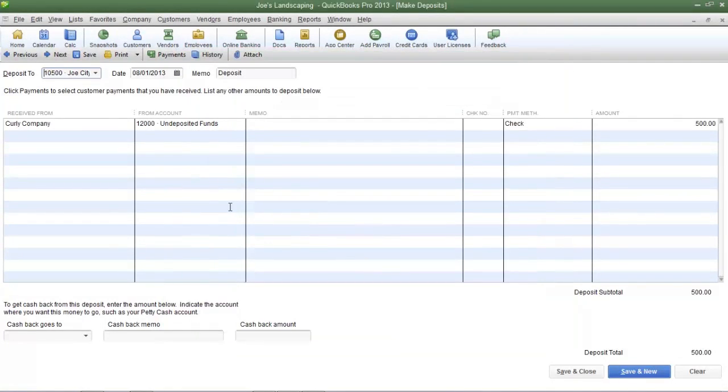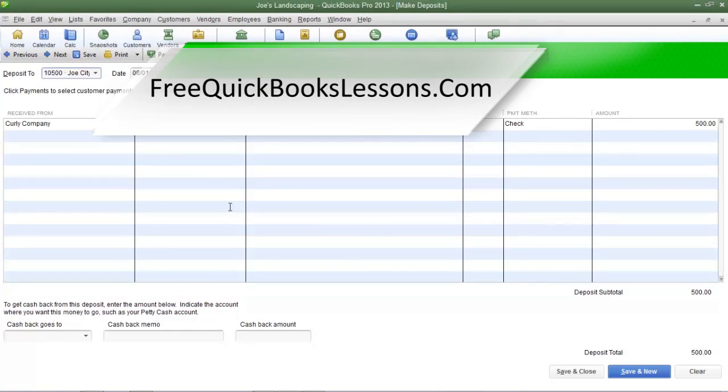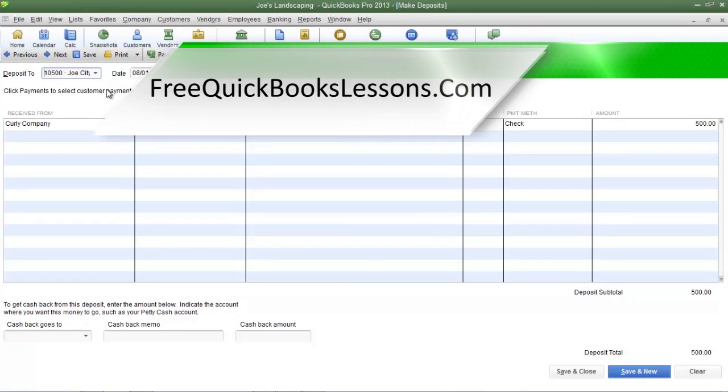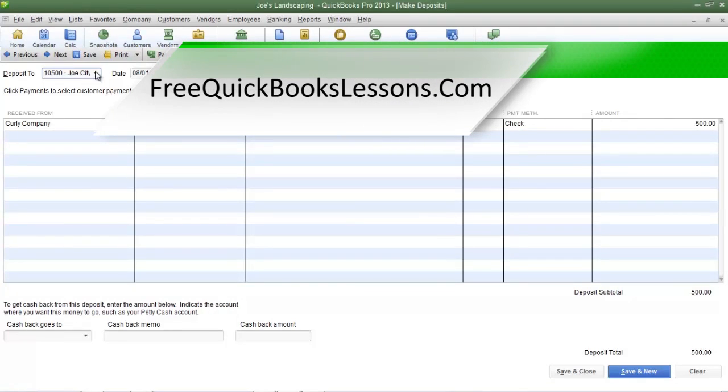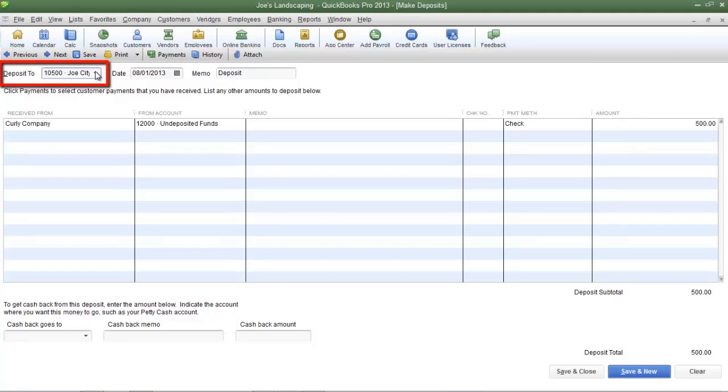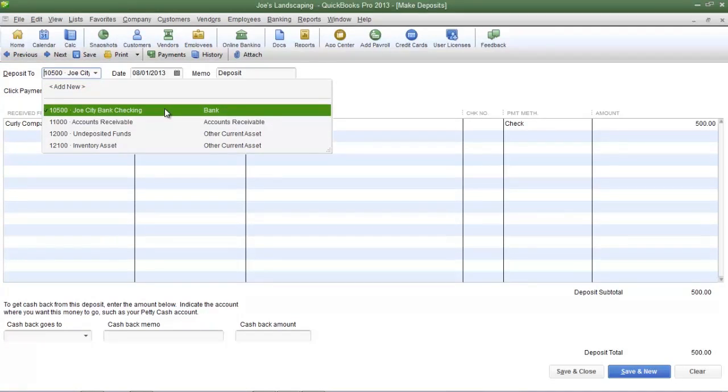Now if your company has more than one bank account that it's using for business make sure you select the correct bank account for which the payments are going to be deposited into by clicking on the drop down arrow in the deposit to field. Joe's Landscaping only has one bank account and that bank account has already been selected.